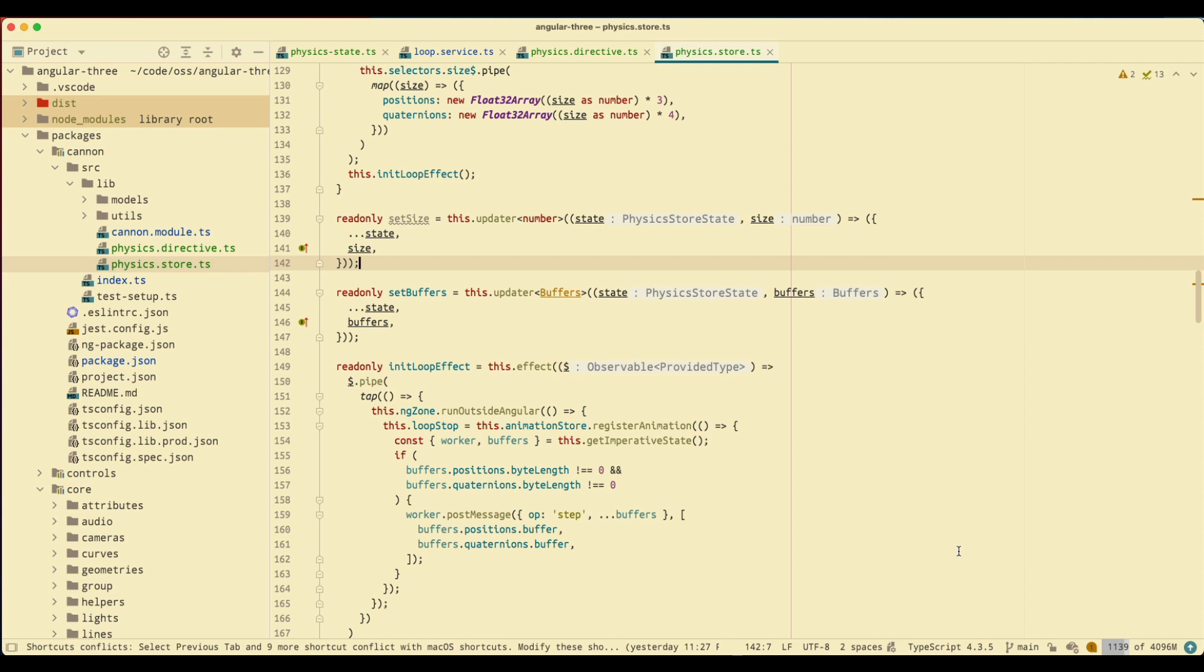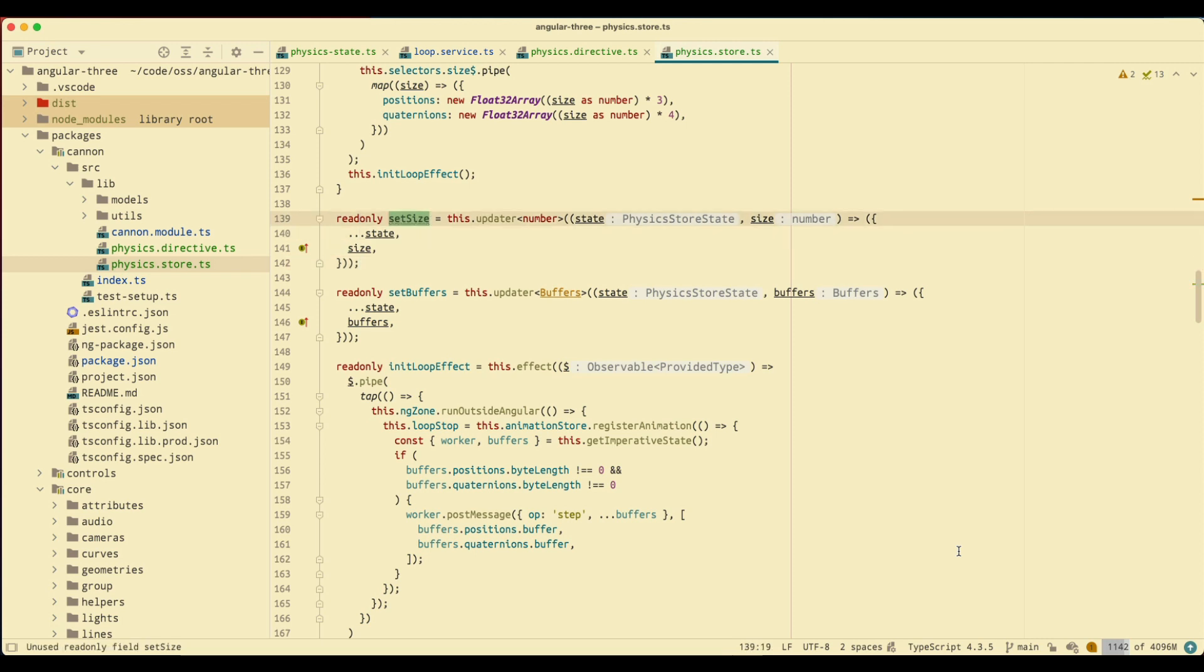I want to use those inputs and update the state. How to update a state is to have an updater, just like the set size here. For each of those states that we want to update, we're going to have an updater for that state.